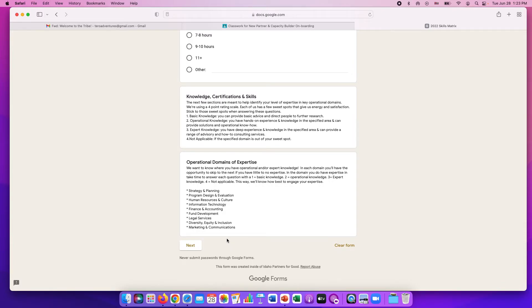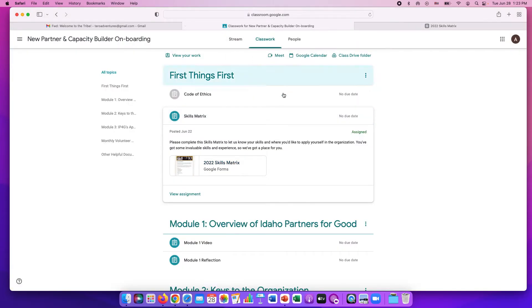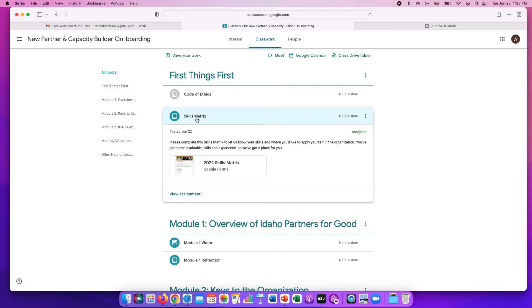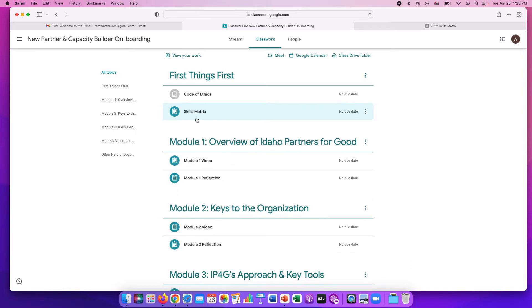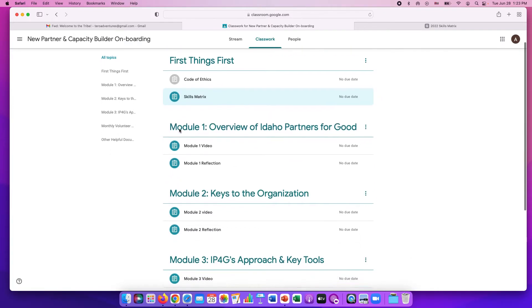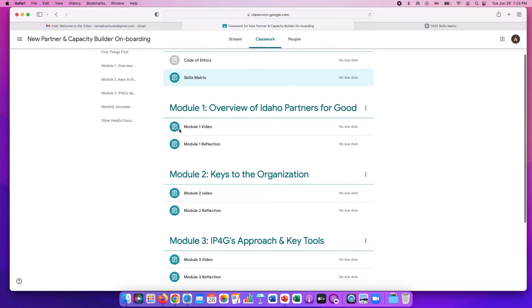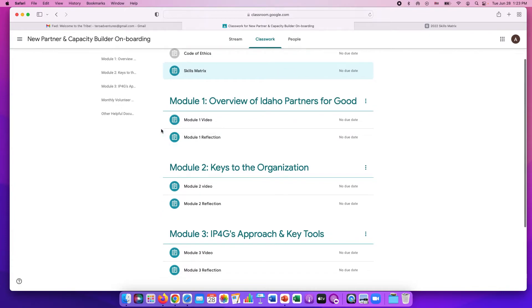Once you've clicked submit, then on your Google Classroom it will show that it was turned in instead of assigned. And then the bubble will turn gray. After the skills matrix, step three for onboarding was doing the modules.